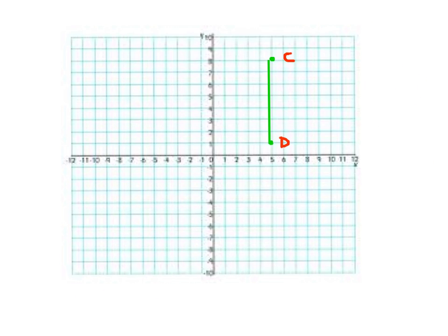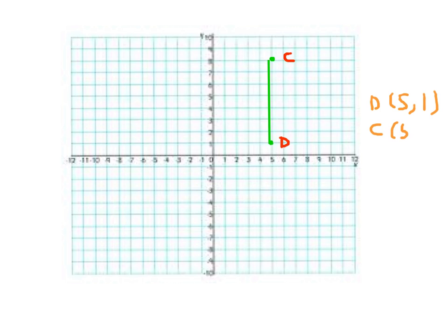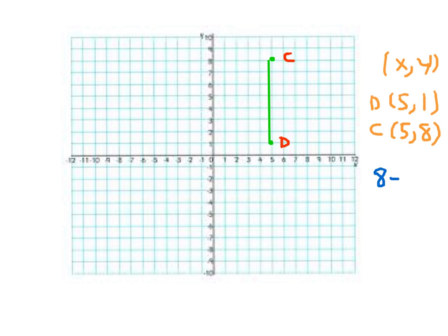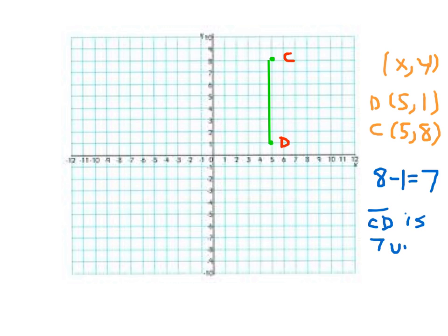Here we're asked to find the length of line segment CD. The coordinates for point D are (5, 1). The coordinates for point C are (5, 8). In this case, it is the x-coordinates that are the same, so what we do is compare the y-coordinates. We're comparing 8 with 1. How far away is 8 from 1? We subtract: 8 minus 1 equals 7. So line segment CD is 7 units long.